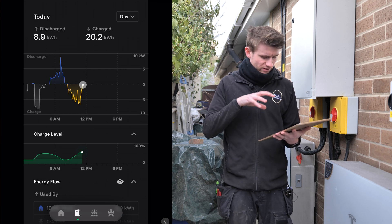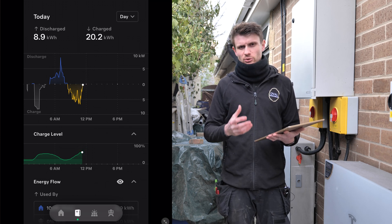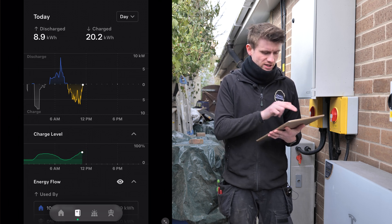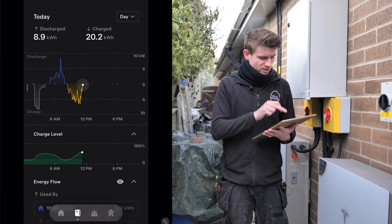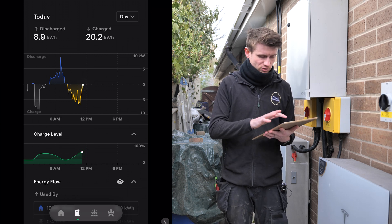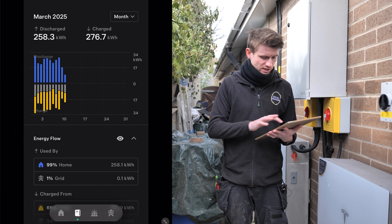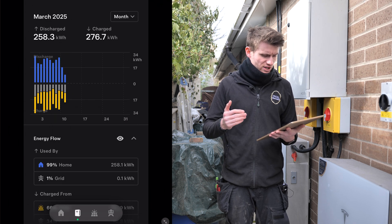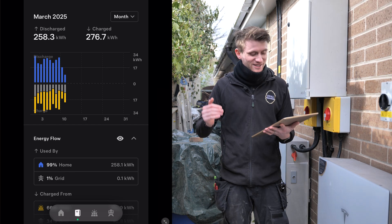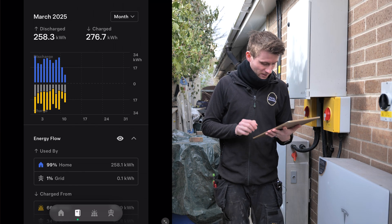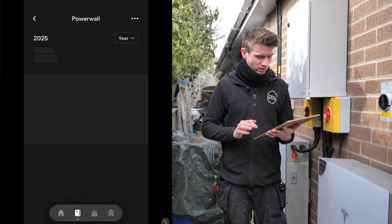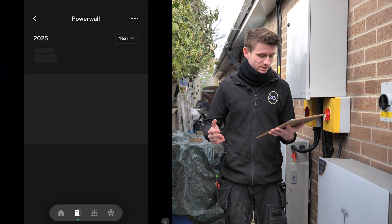This is the main live view of the app. We can see we're on the day view - at the top we've got today and we've discharged 8.9 kilowatt hours and charged with 20.2 kilowatt hours, just for today. We can move that to a month view and see we've discharged 258.3 kilowatt hours and charged with 276.7, showing different information depending on the time and date stamp.